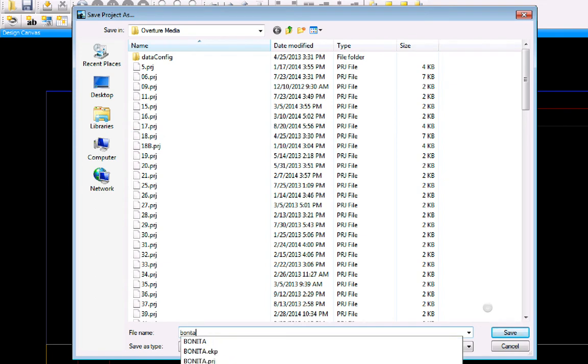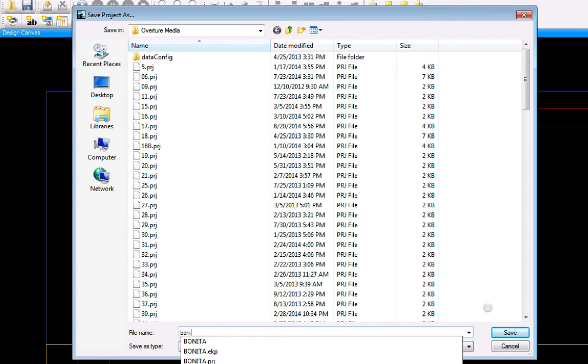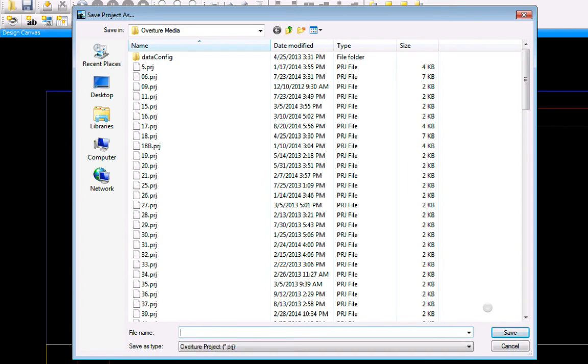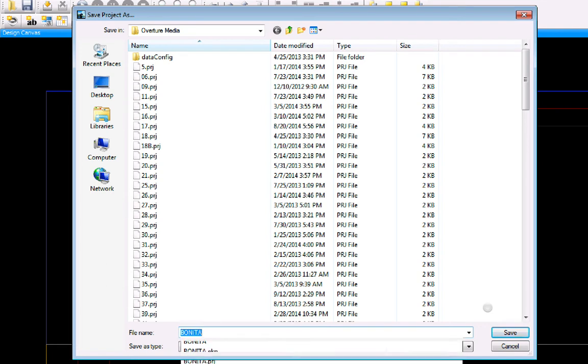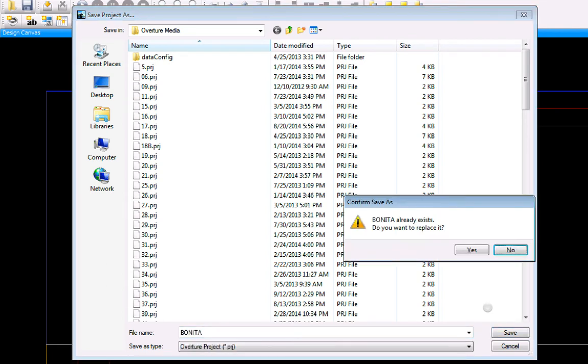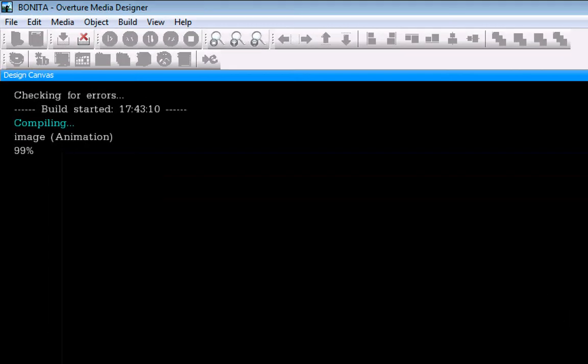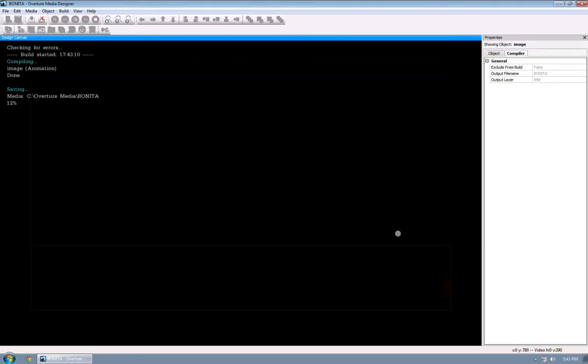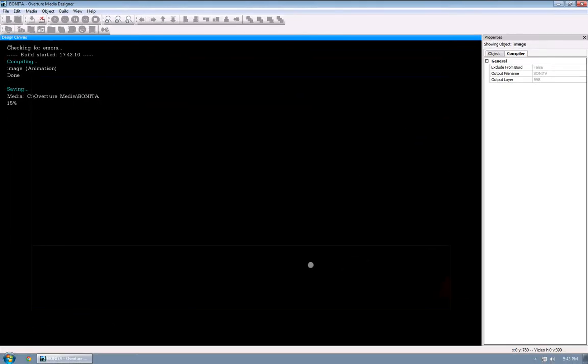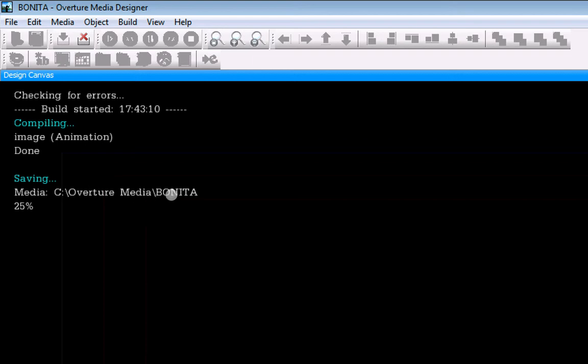And it's going to replace my old one. Oh, I almost have caps locked on. Weird. It already exists. Yes. I want to replace it. And then it compiles the media. Now remember this little piece right here was called Bonita over here. So it's compiling the part here. Bonita.